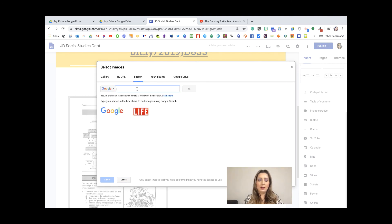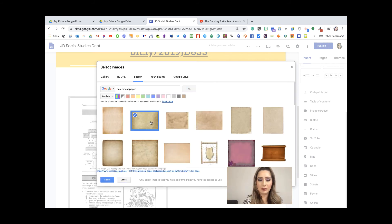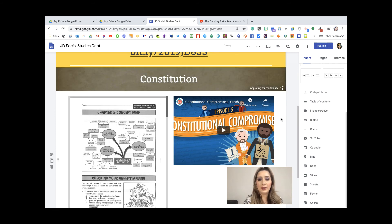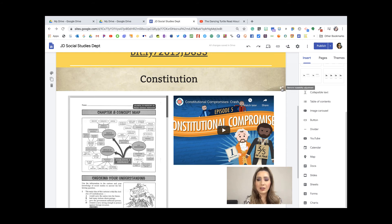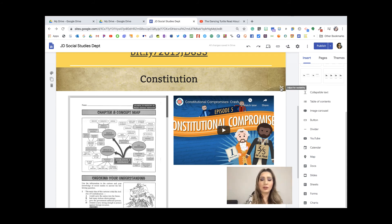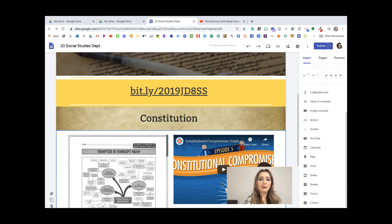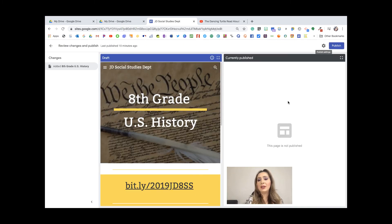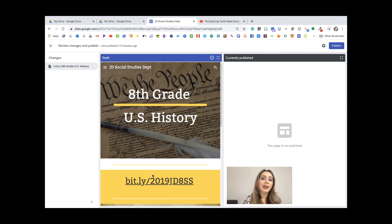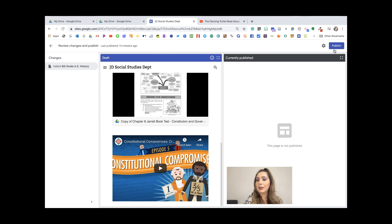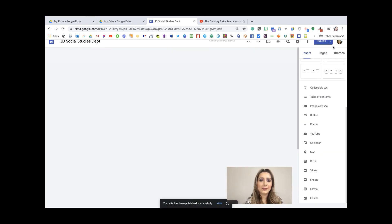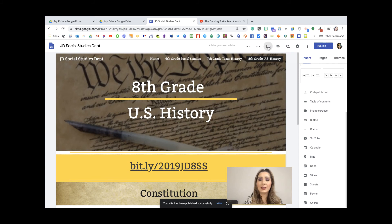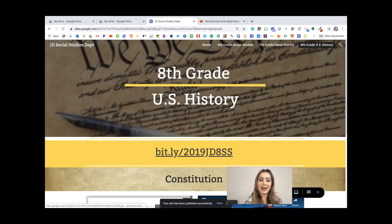I want to add a different background to that section. I'll search for parchment paper — since that's what the Constitution was written on — and I think it'll look nicer. There it is. I can click on it to see the original view. Now I'm ready to publish. It'll show how the page looked before publishing versus how it looks now, so I'll click Publish and it's done.